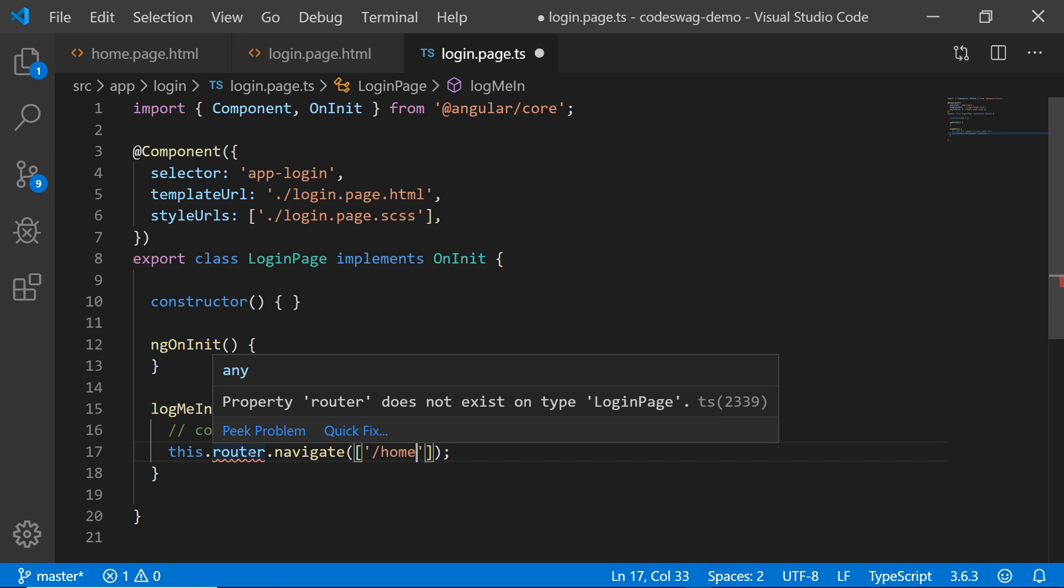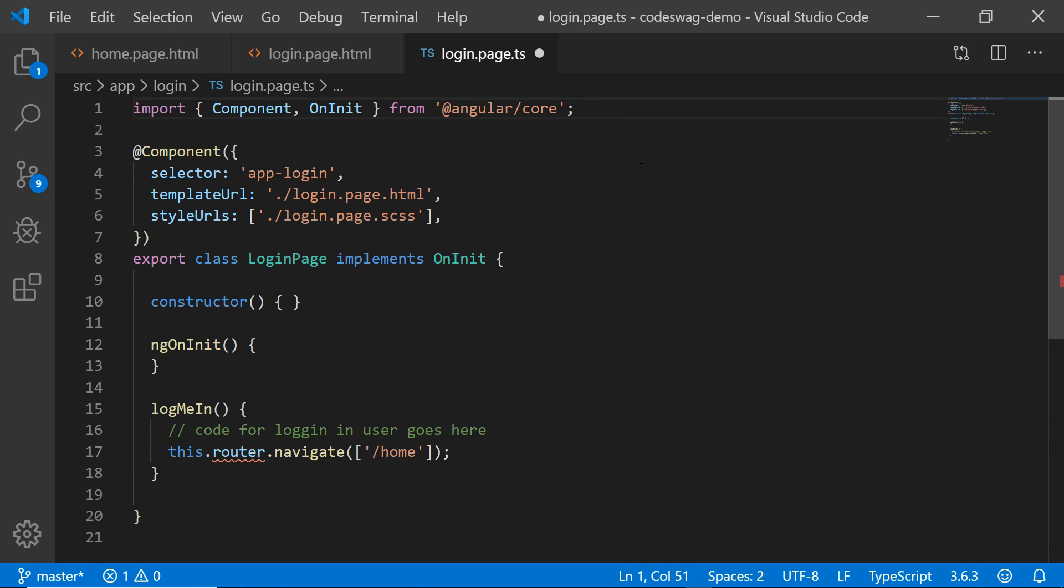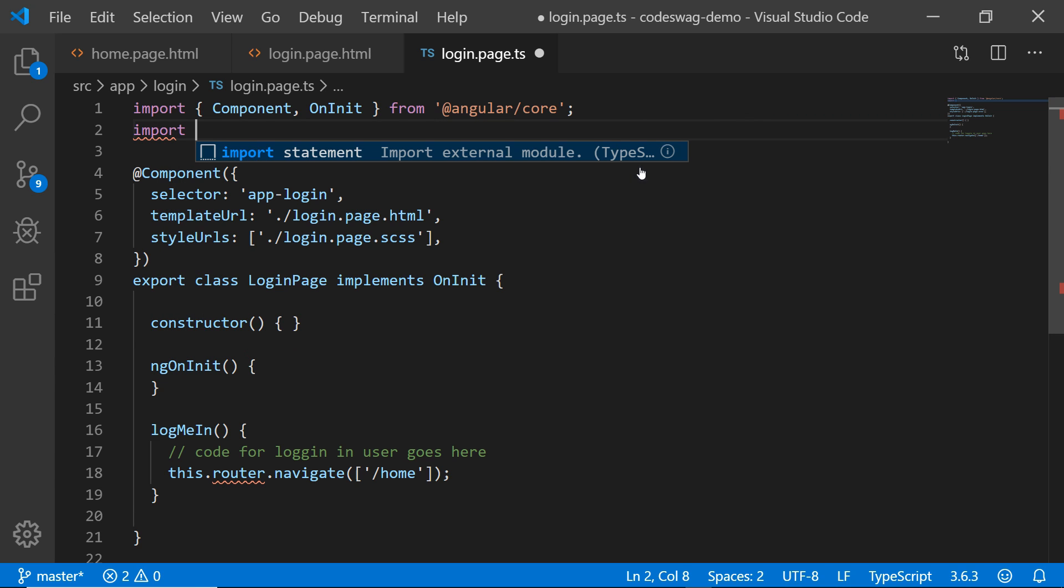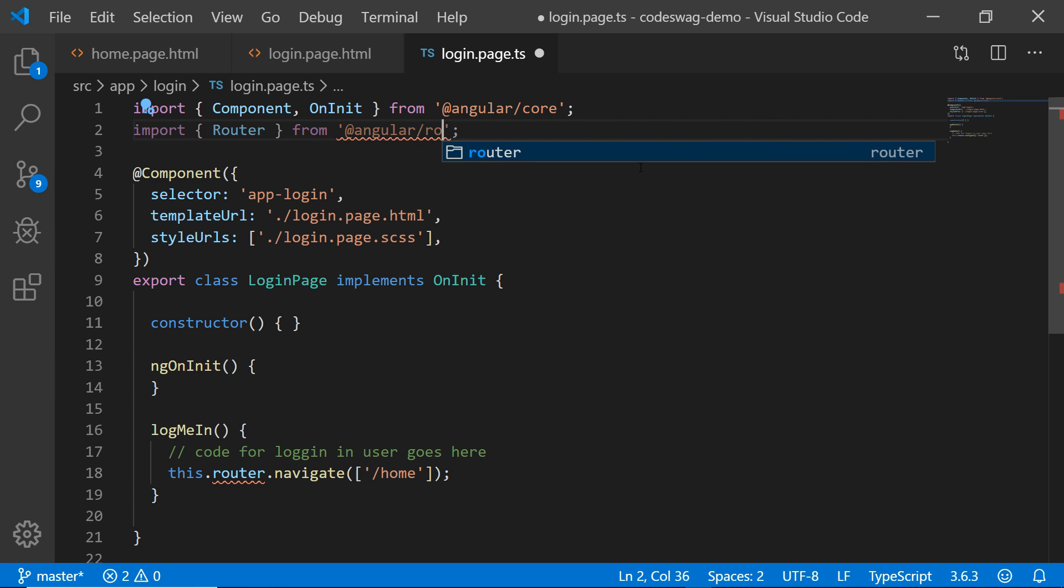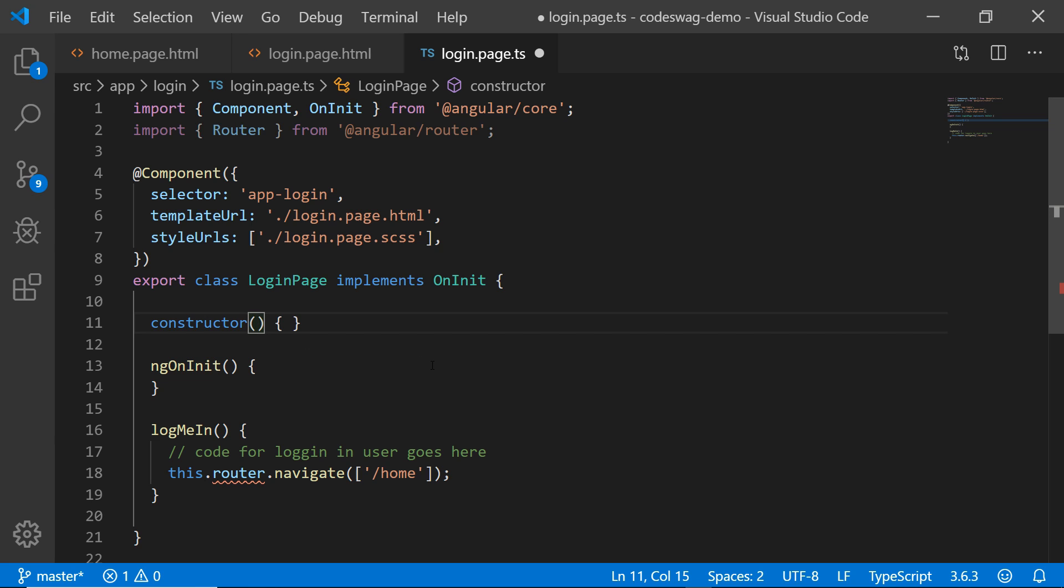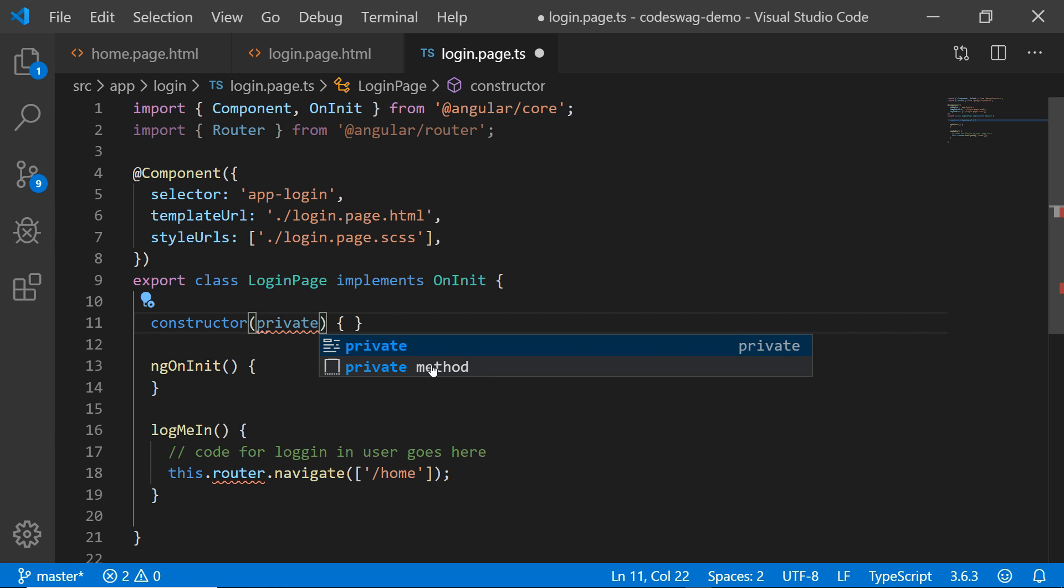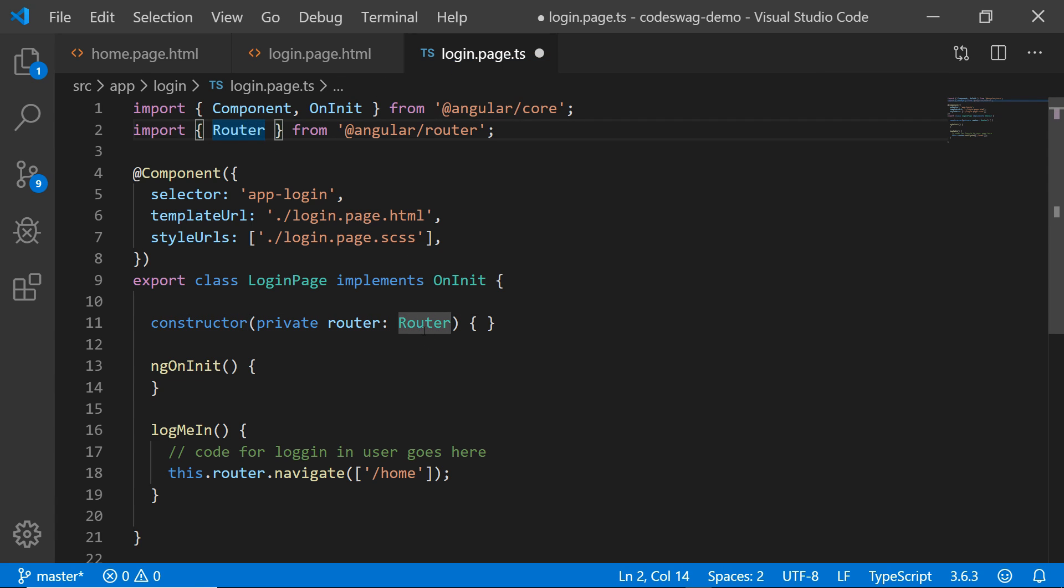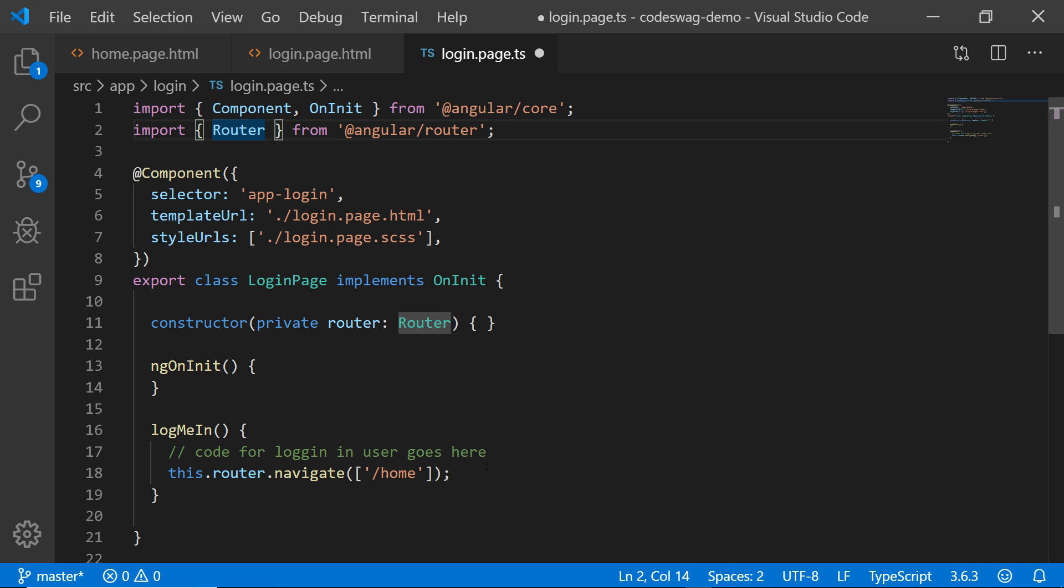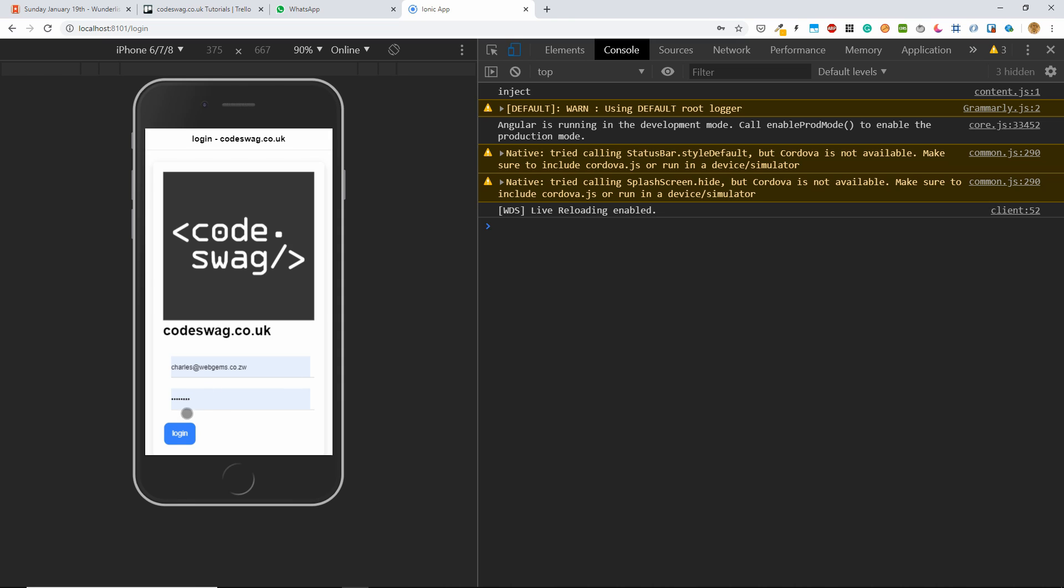It comes from the Angular library. So let's go up here and say import. And we're going to import the router from at Angular slash router. And in our constructor, we are going to create a private variable called router. And it's going to be of the type router that we just imported up here. So this is the same thing.